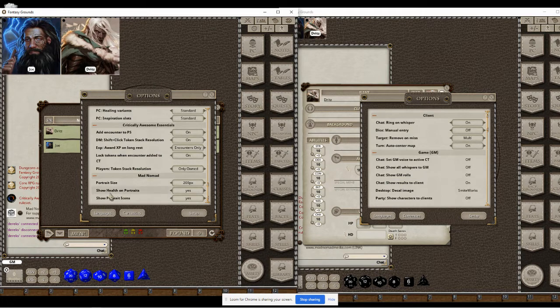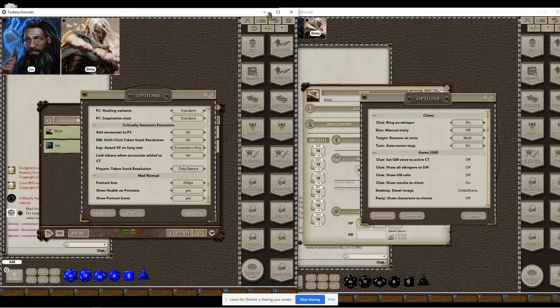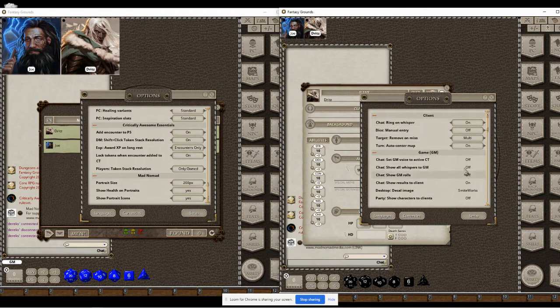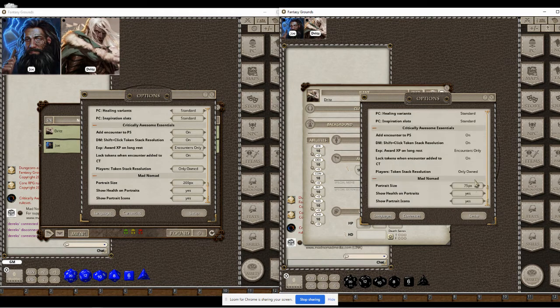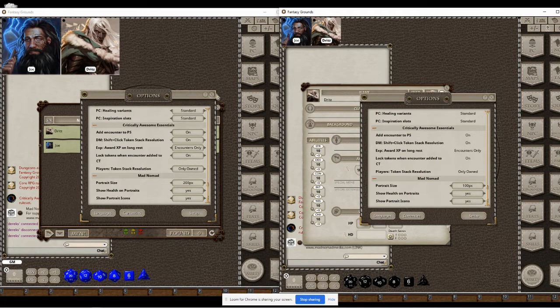You can also choose to show health on the portraits and show icons on the portraits, which I'll show you in a second. As you can see, players can have independent size choices as well, so everyone depending on their monitor can choose the right size.